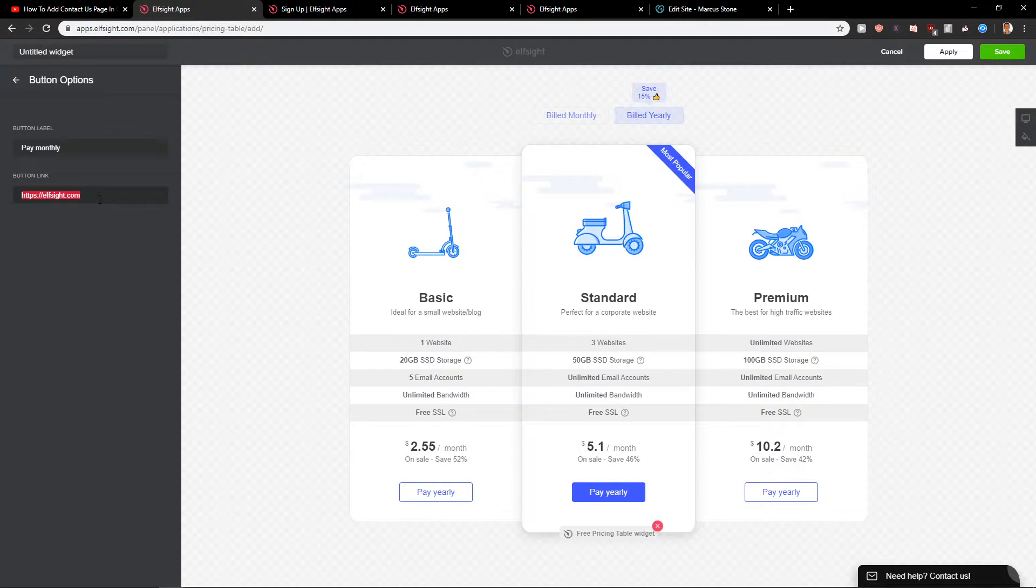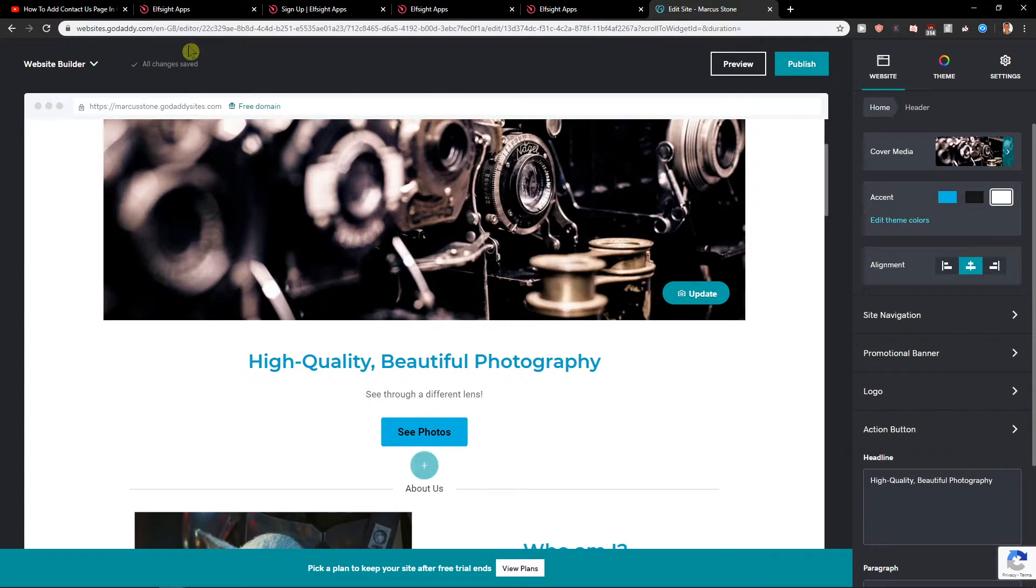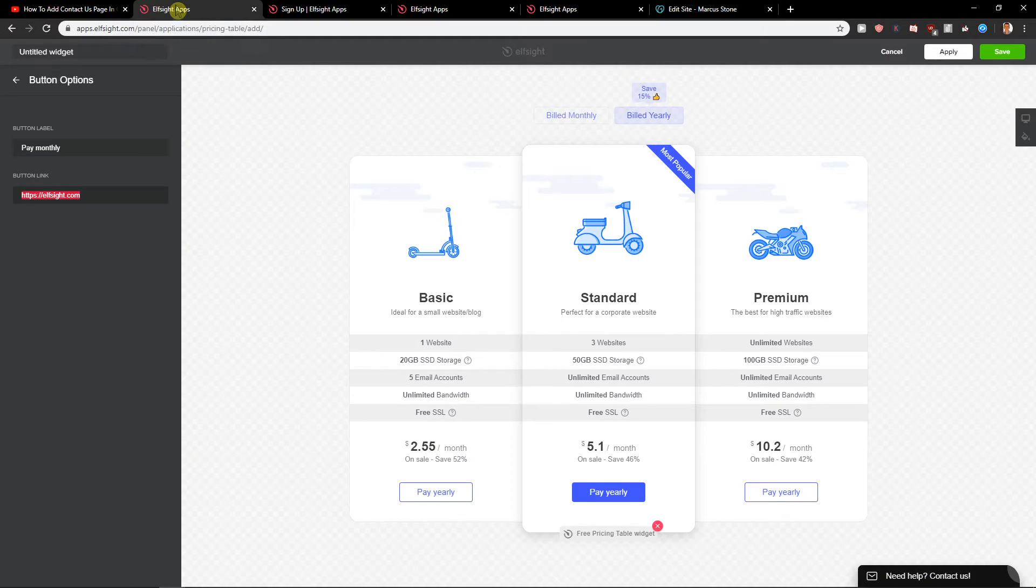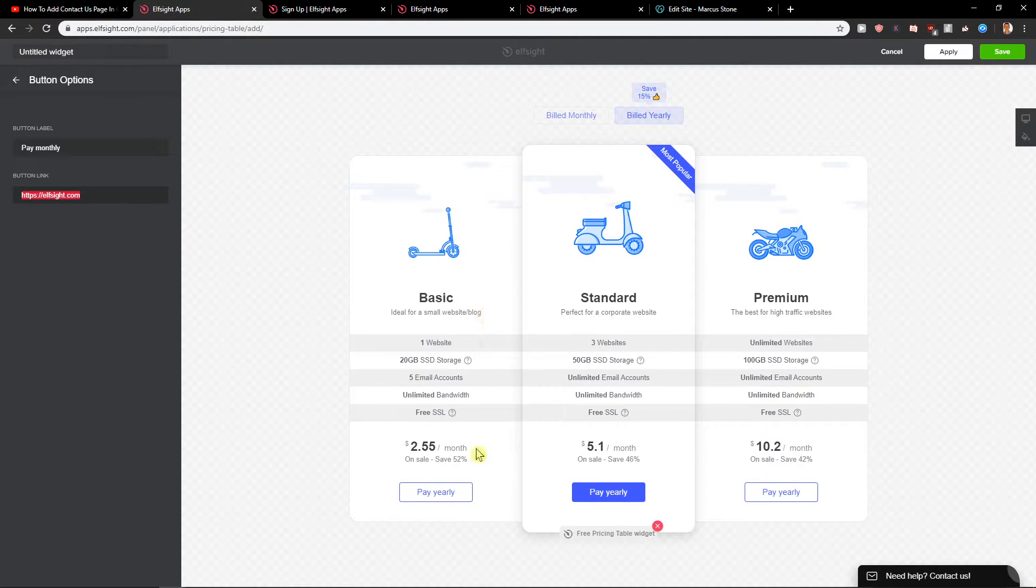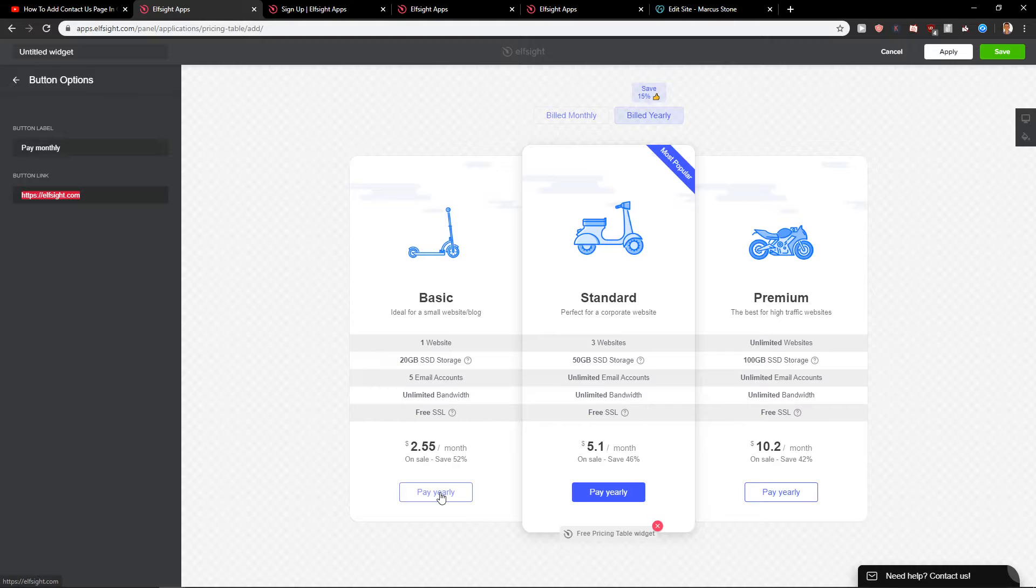What I recommend is create a product in GoDaddy. Create a product in GoDaddy so you will put the link here and someone will click here 'pay basic' and they will get to that specific product you want.